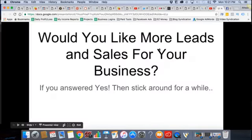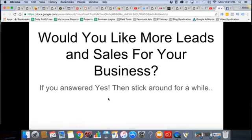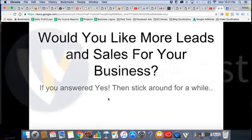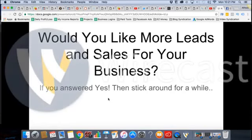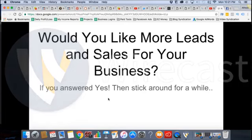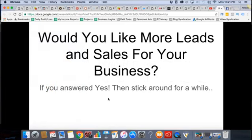So here we are. The main show for tonight is basically: would you like more leads and sales for your business? And obviously if you answered yes, then stick around. If you answered no, if you're content with the leads and sales you're getting right now, then fine — go about your day.